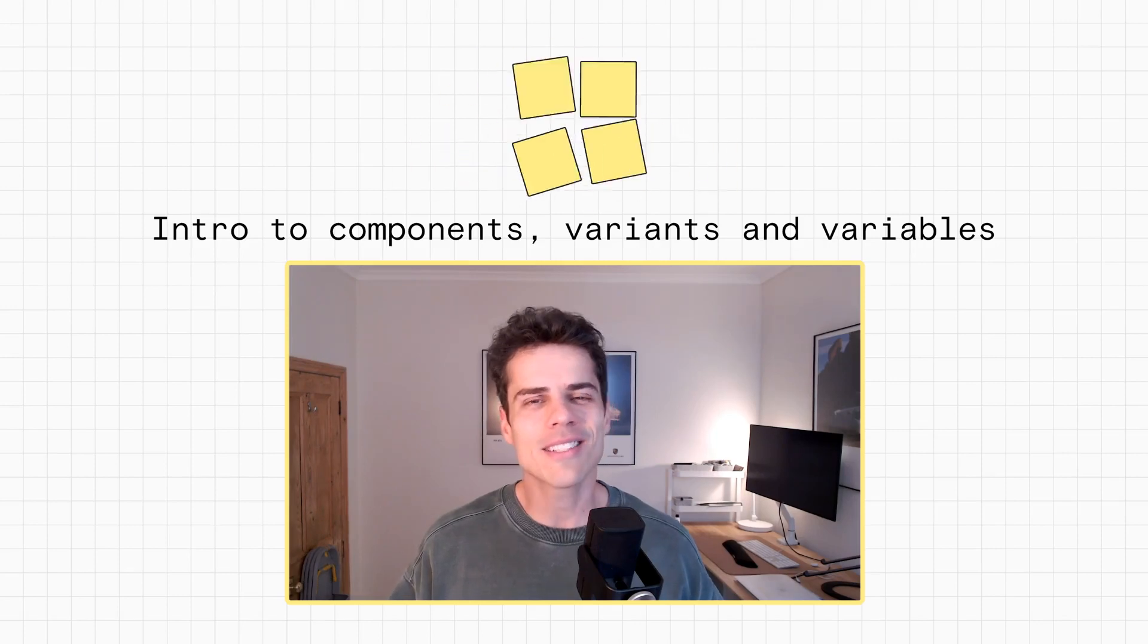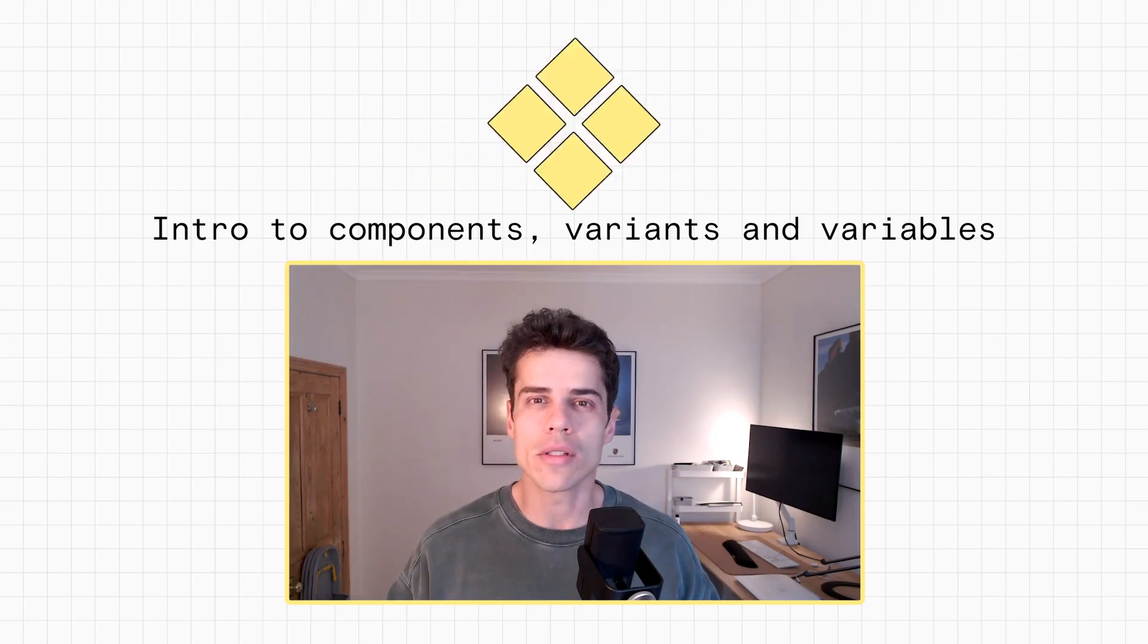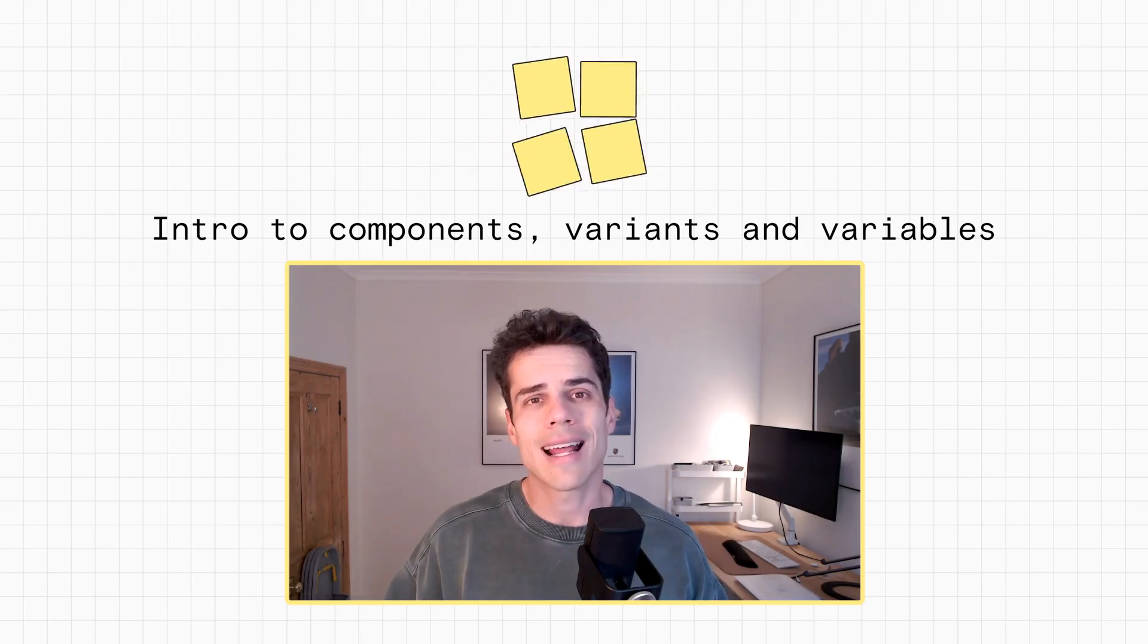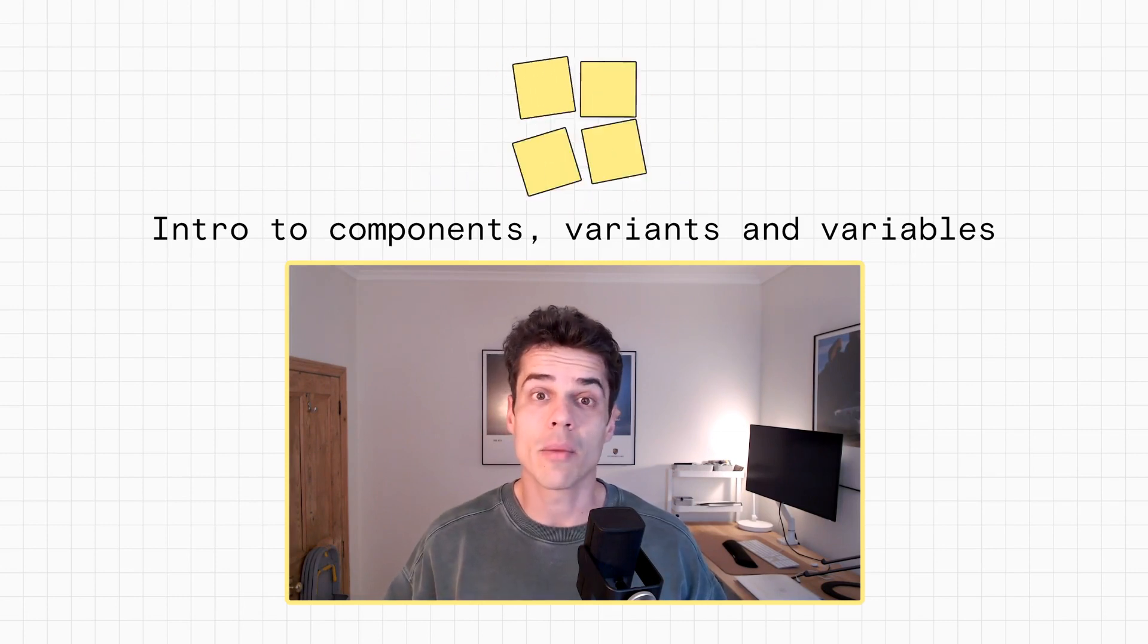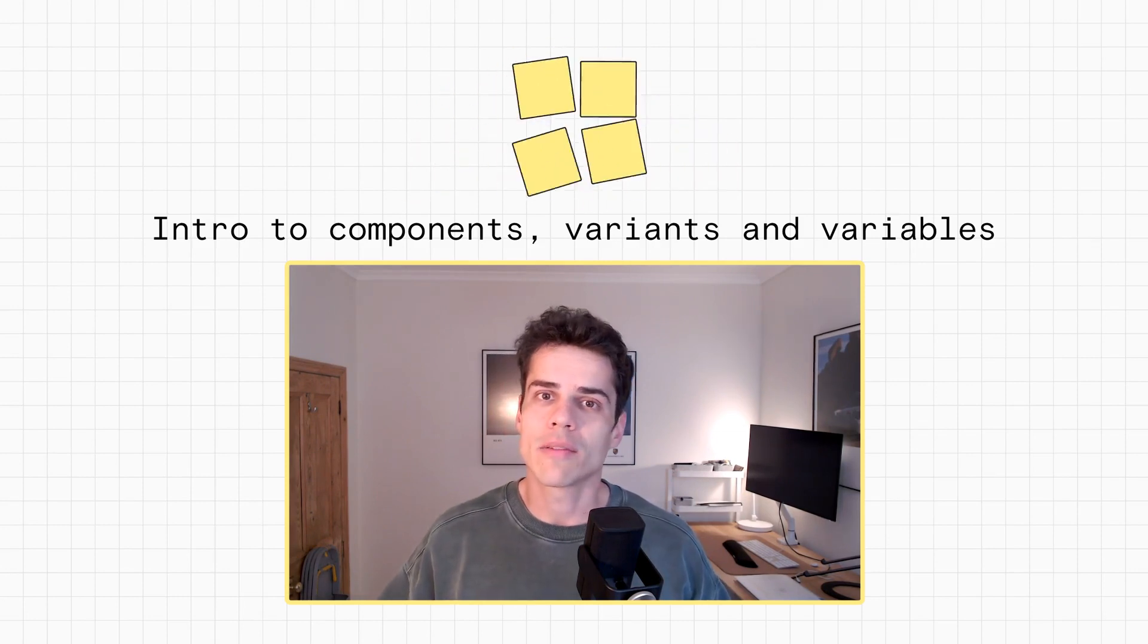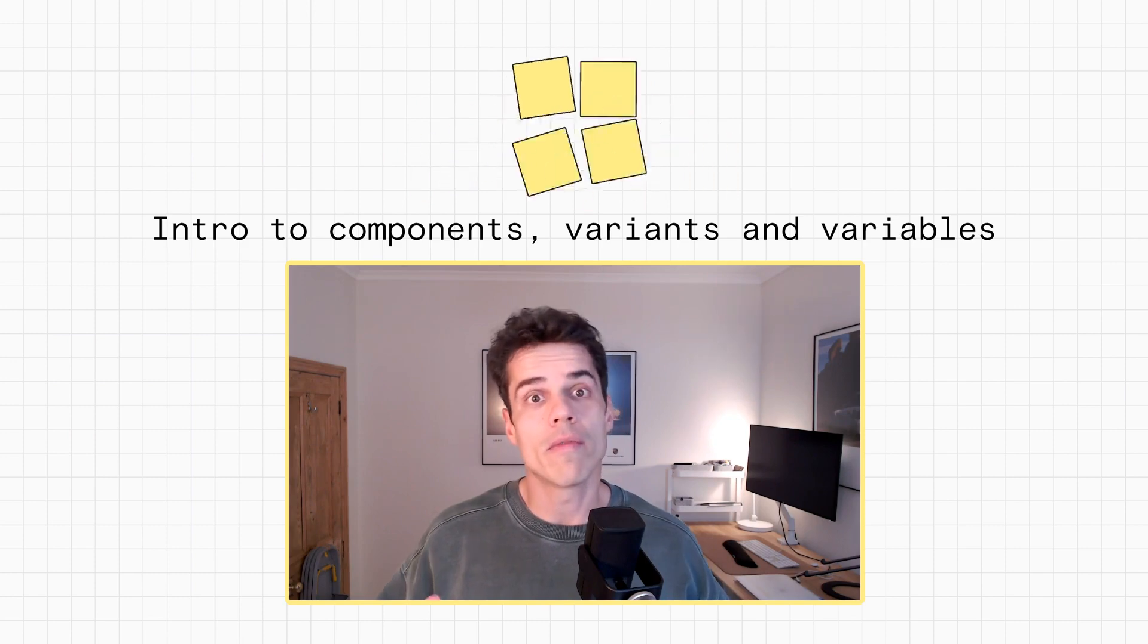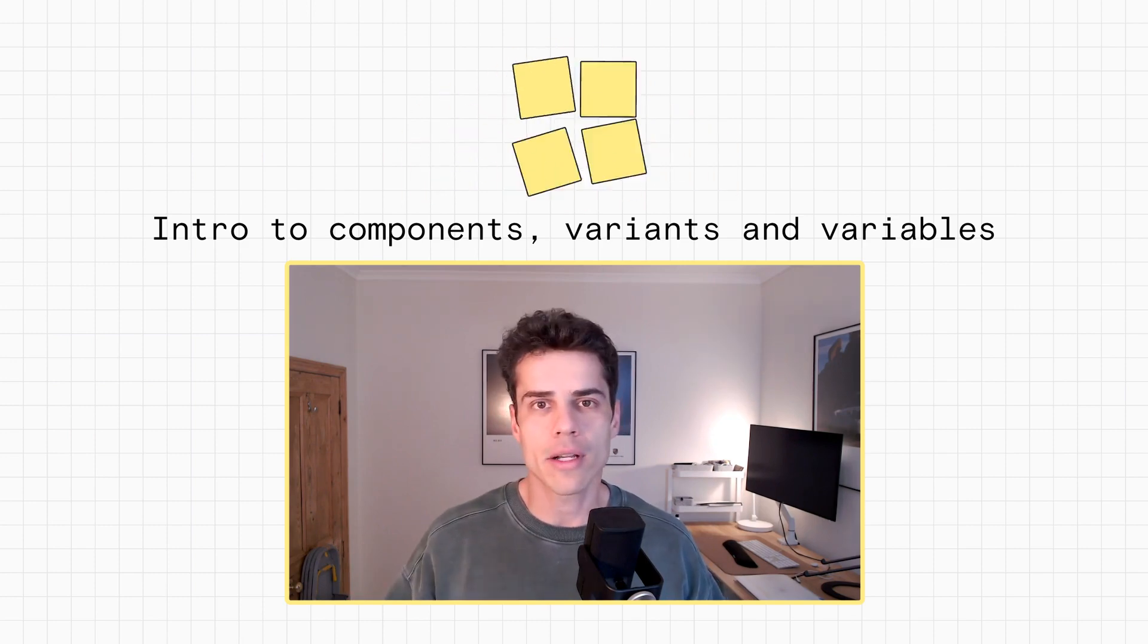Hey, my name's Dan, and this video is an introduction to components in Framer. We're going to talk about how to set up variants for different component states and how to pass information down to your components with variables. So let's just jump right in.